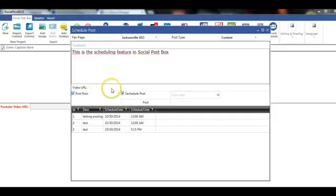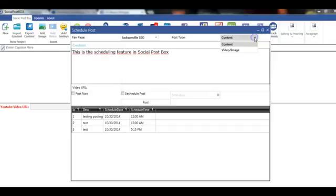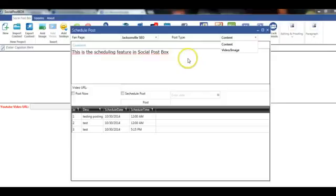Again, we can post video or content. So this is the scheduling post feature inside Social Post Box.